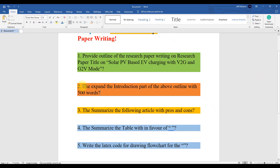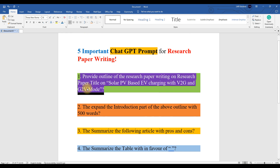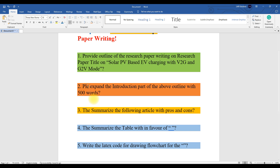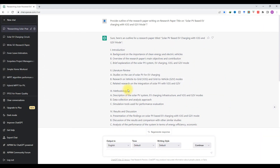The second prompt: from the first prompt we got the outline. Now the next prompt is: 'Please expand the introduction part of the outline with five hundred words.' You can see that it will provide the introduction section of the outline, and we are going to expand that introduction section by providing this prompt in ChatGPT.